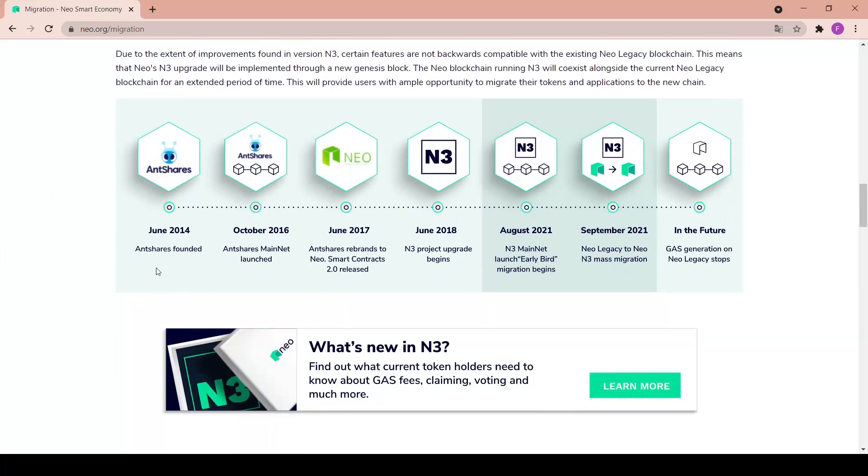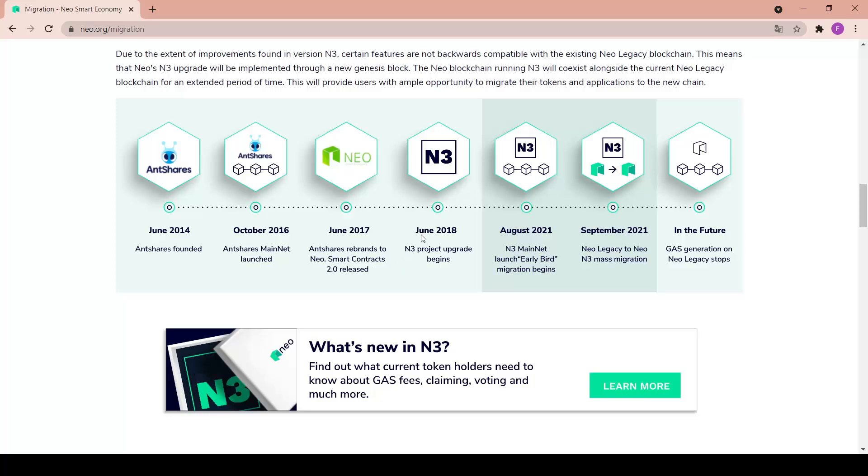We have another roadmap in here - June 2014 ANCHES founded, October 2016 ANCHES mainnet launched, June 2017 ANCHES rebrand to NEO Smart Contracts 2.0 released, June 2018 N3 project upgrade begins, and here we have August 2021 which is now - N3 mainnet launching, early bird migration begins.